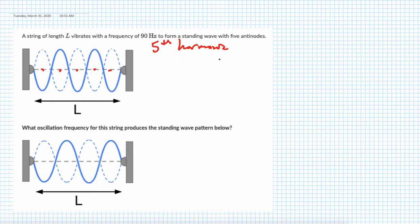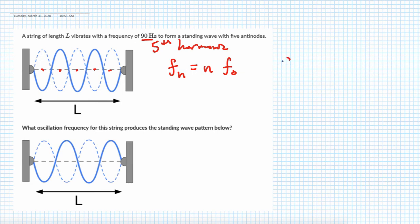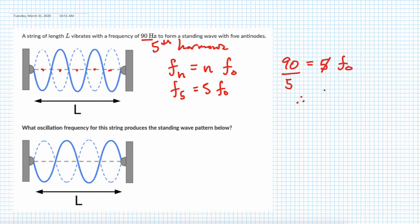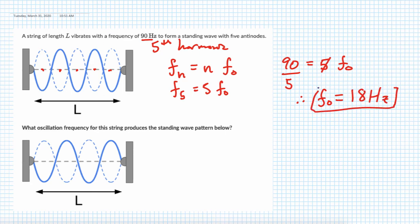The first thing you need to do is figure out the fundamental frequency — that's the key to all these problems. The frequency of the nth harmonic equals n times the fundamental frequency. In this case, it's the fifth harmonic at 90 Hertz, so 90 equals 5 times the fundamental. Dividing both sides by 5 gives us a fundamental frequency of 18 Hertz.